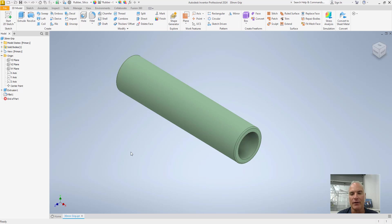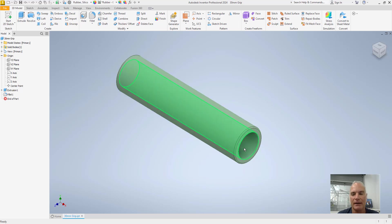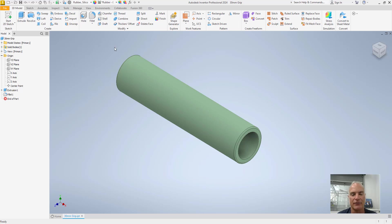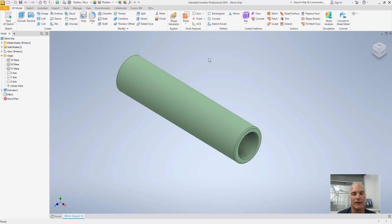I've already got my grip modeled with the correct 22 millimeter inside diameter and the 30 millimeter outside diameter. It's already showing up here as silicone rubber and I've changed the color and all that kind of stuff. So now what I want to do is just add my logo and my text and emboss it and finish it all out.